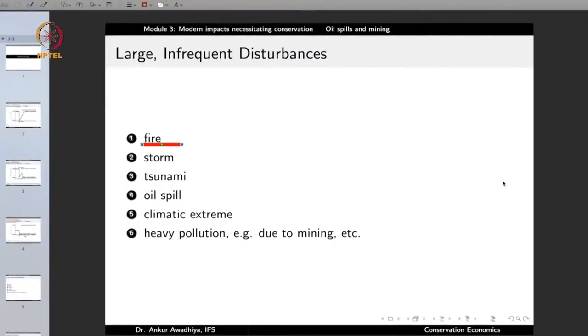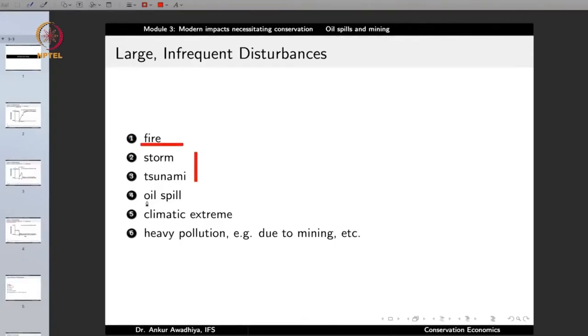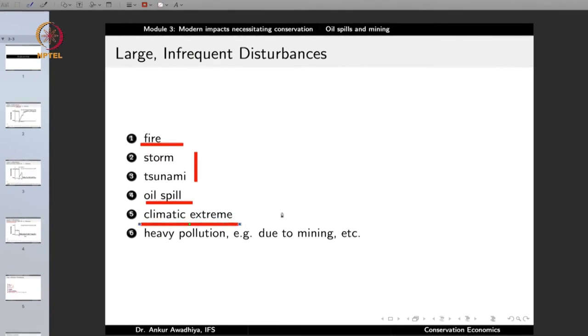Another LID is storm or tsunami. If there is a large storm or tsunami, quite a number of individuals and species perish. But if it is only a single incidence, the community will probably come back if sufficient numbers of individuals remain in that area. Another large infrequent disturbance is an oil spill or climatic extremes such as excess floods or drought. These are all disturbances that are large in nature and at the same time infrequent.